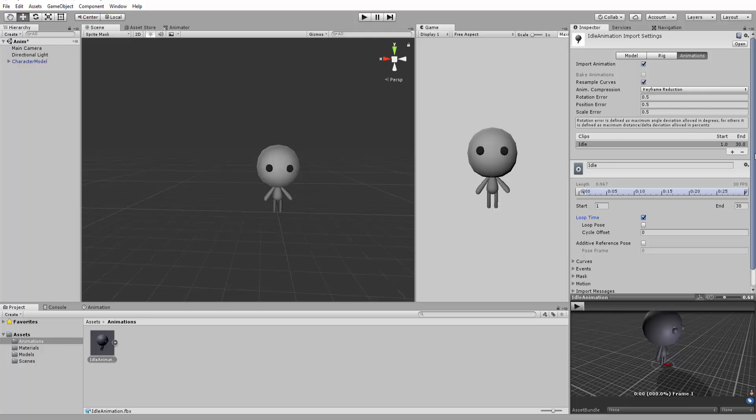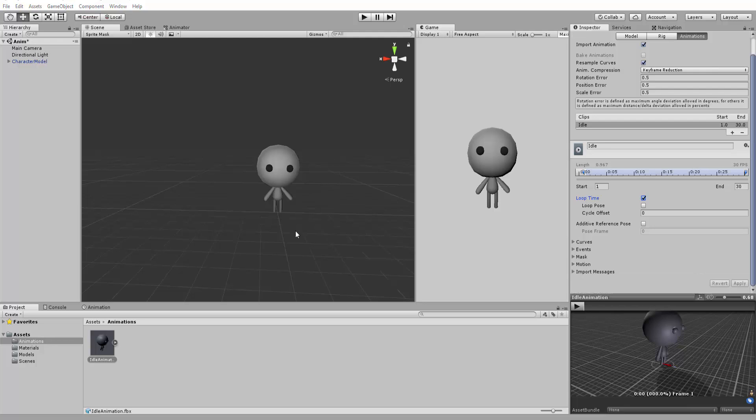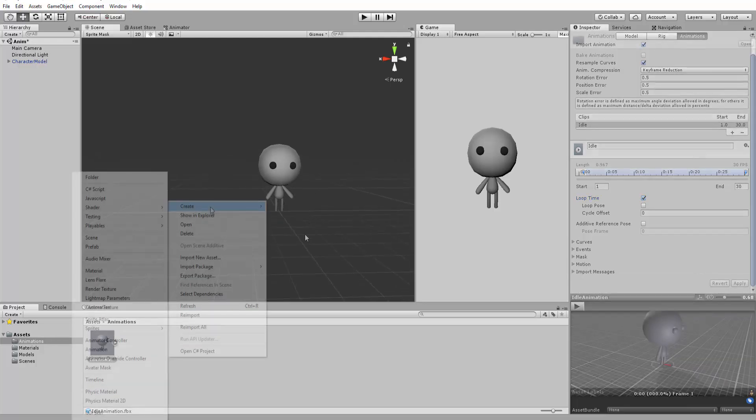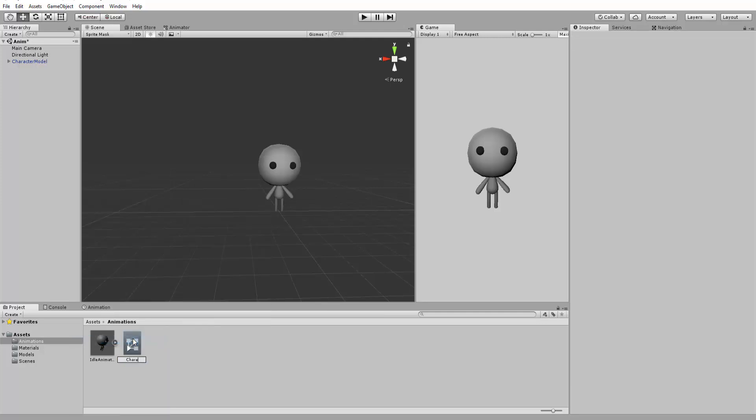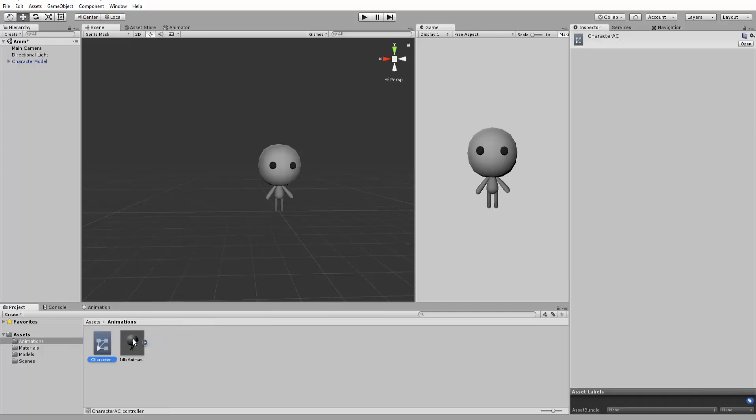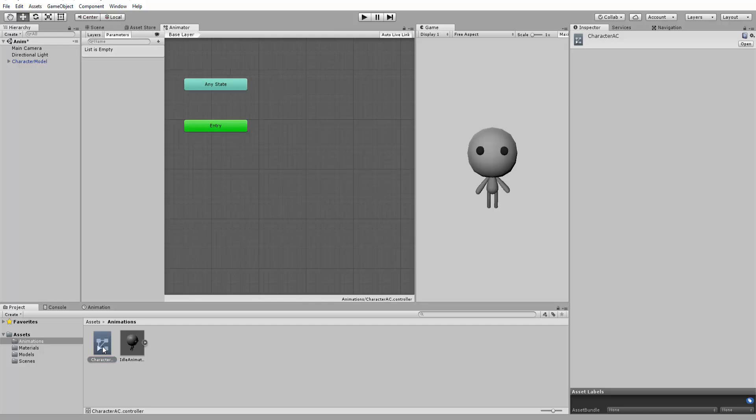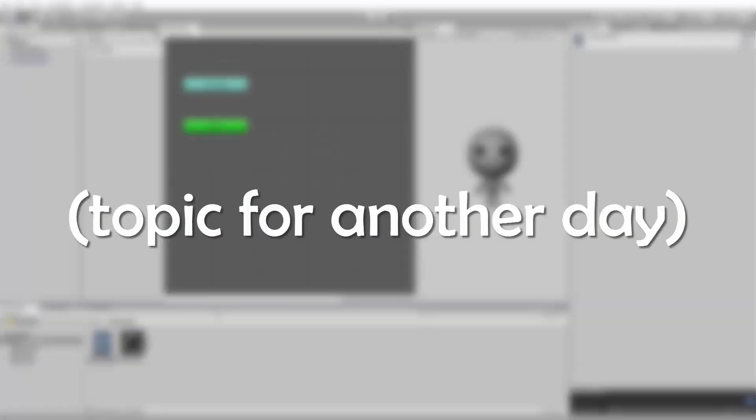Alright, we have almost finished. It's now time to create an Animator Controller that I'll name Character AC. This is the component that lets us organize the animations of a certain game object, make transitions between those animations and more.